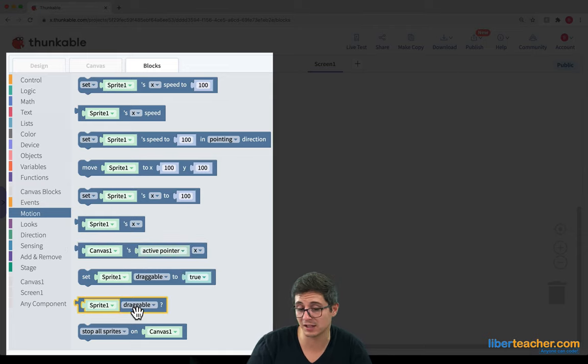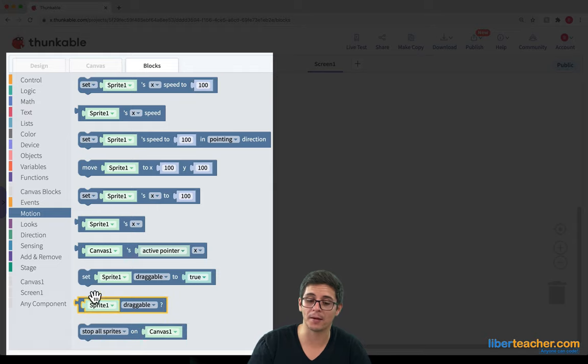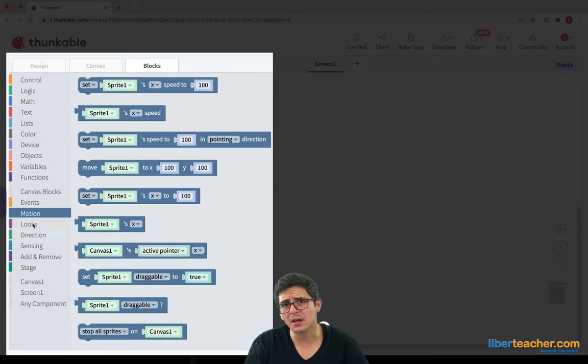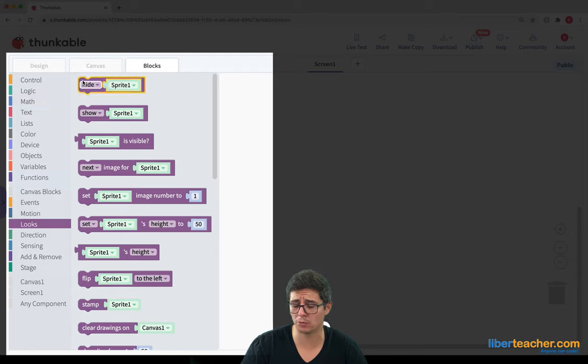We can set the draggability to true or false. We can ask it, is it draggable right now? And we can even stop all sprites as well. If we look at looks, we can change the way our sprites look.